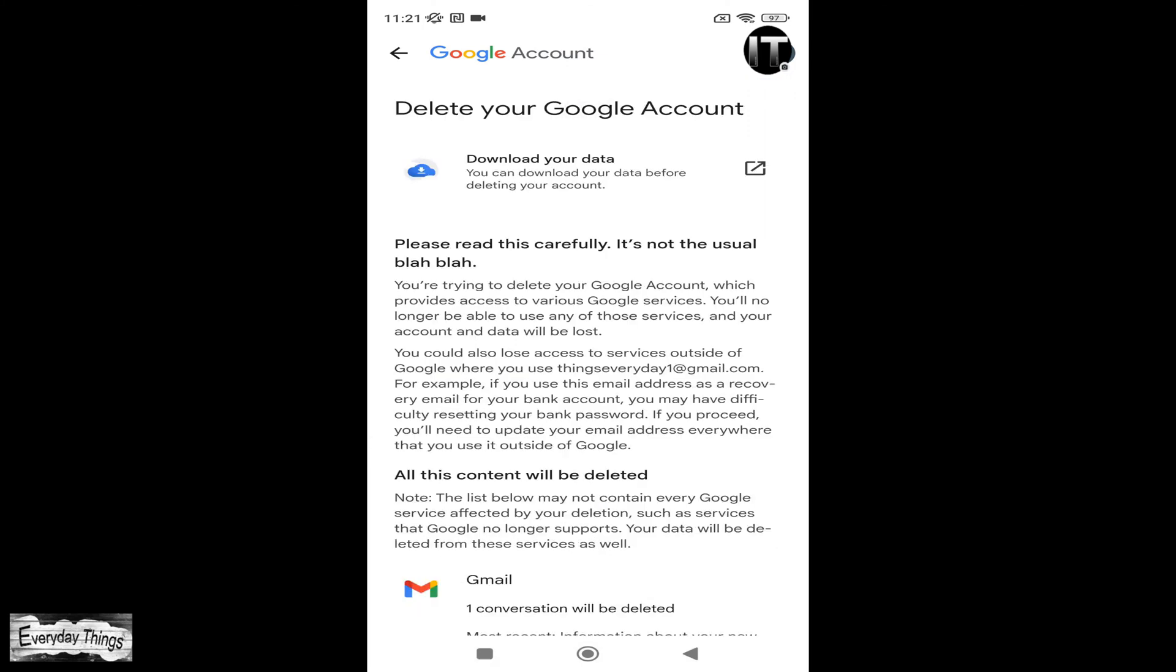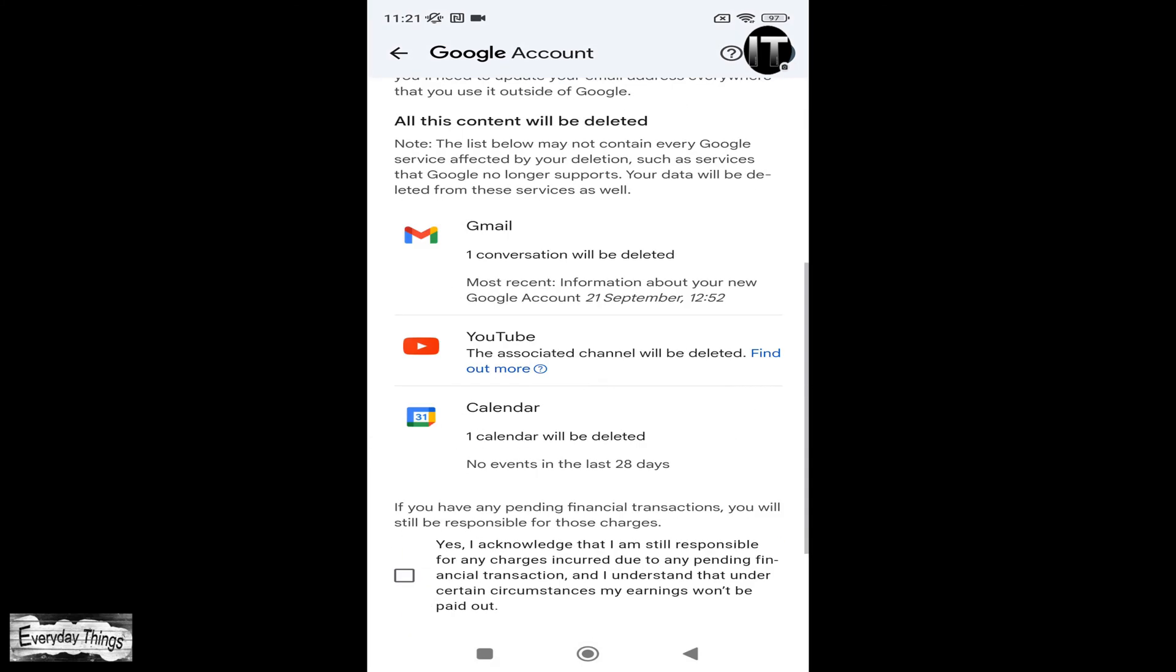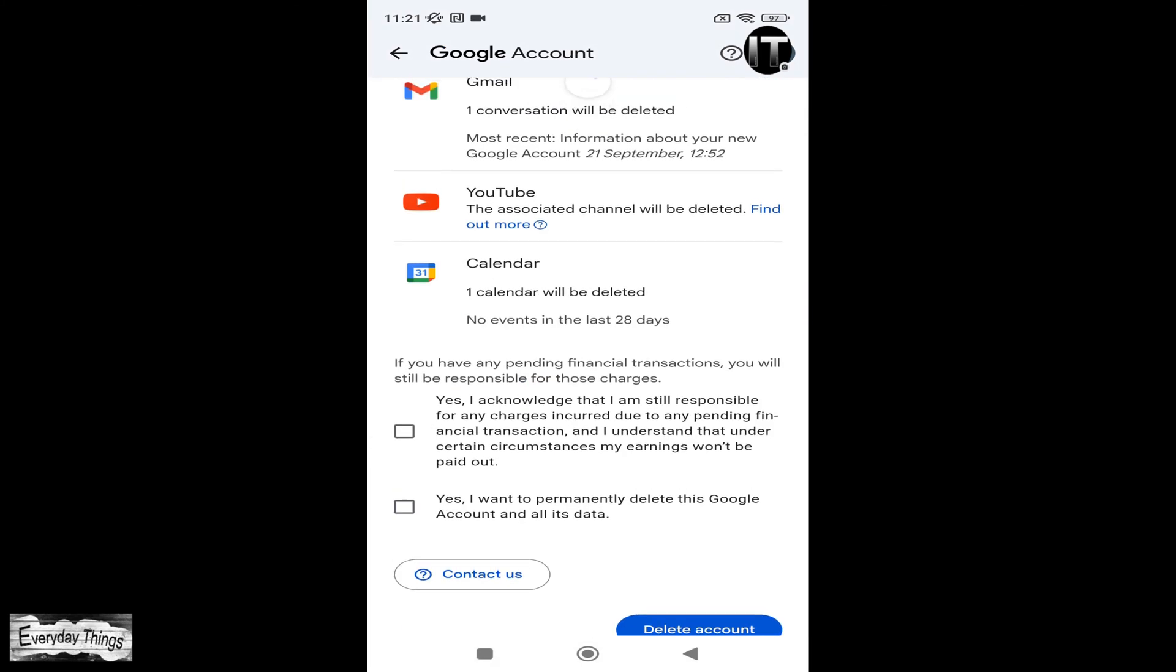a screen will appear showing you which services will be deleted along with your Google account. Review this information and accept it.